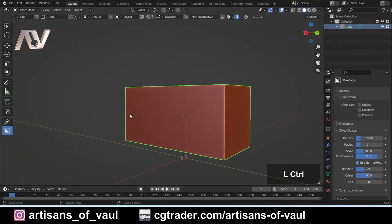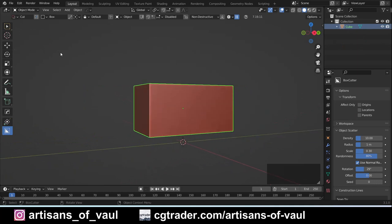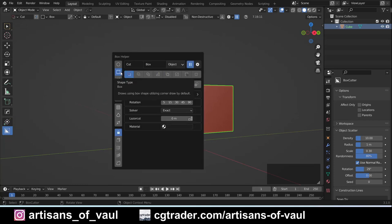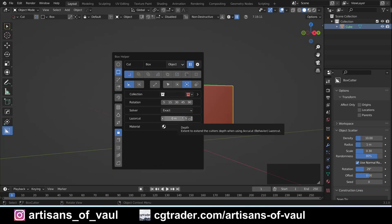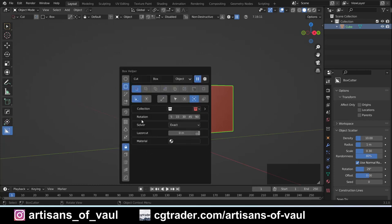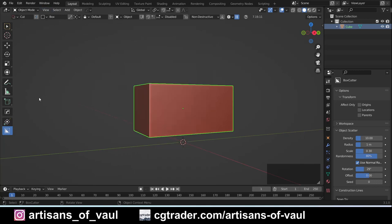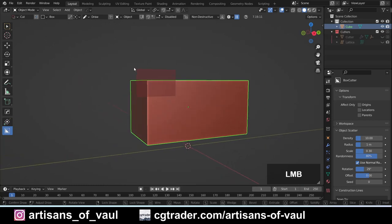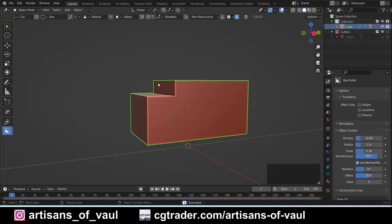Let's start going through these options. The first option is the Cut option. If you press D you'll get all of these options in a box helper menu, and I'm going to be honest I use this most of the time — I just press D and everything's here. There are a few extra options here that aren't apparent in the top selection. So the first option is the Cut, which essentially just makes a difference boolean.